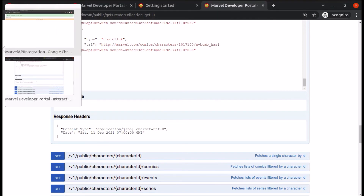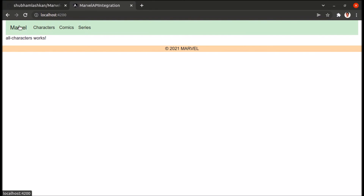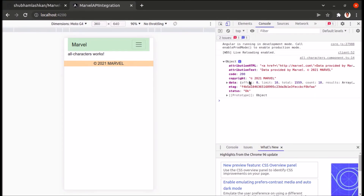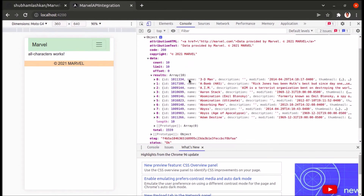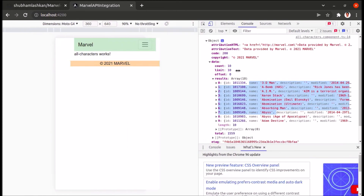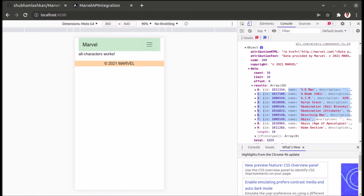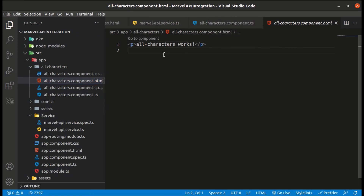Let's check the result in our console. We are getting an object back. In the data property, we can see 10 characters — this is the name of each character and their other details. We're fetching via the browser API. Now let's create the frontend to display the output. I'll get the HTML code from my GitHub repository and write it in all-characters component.